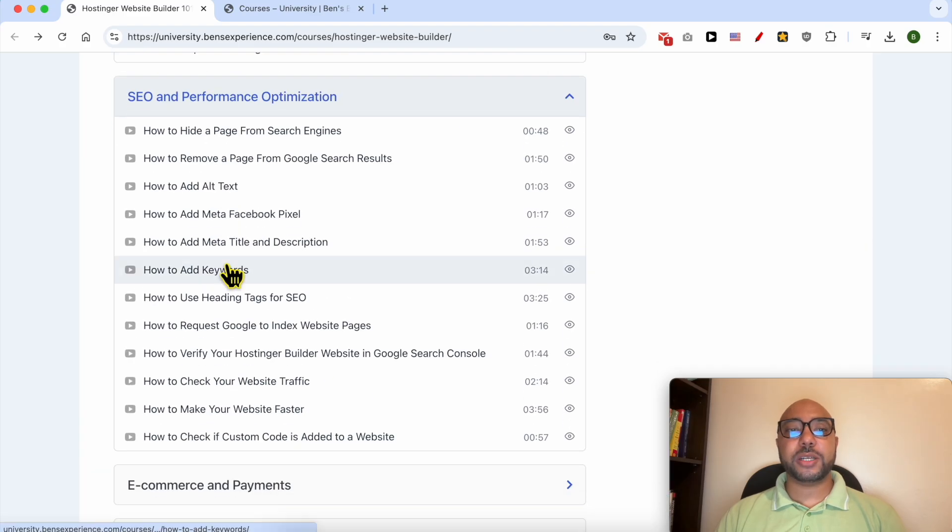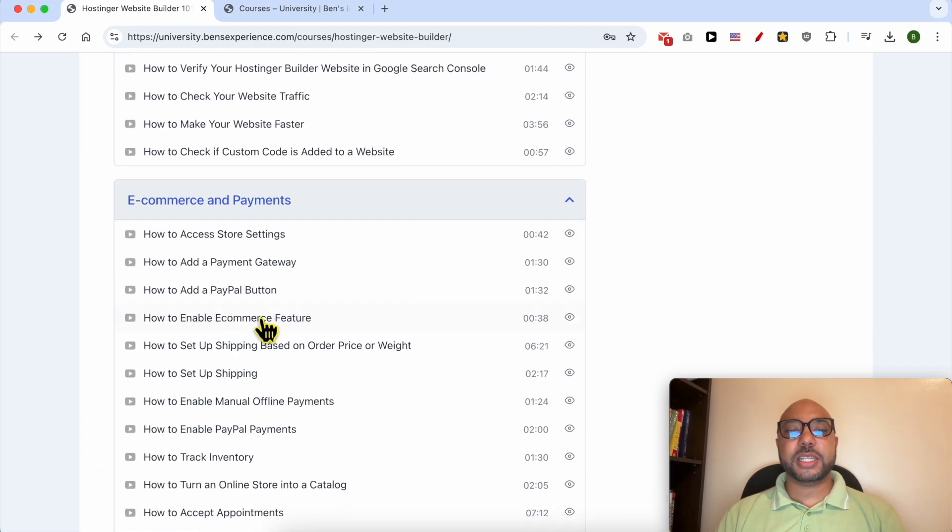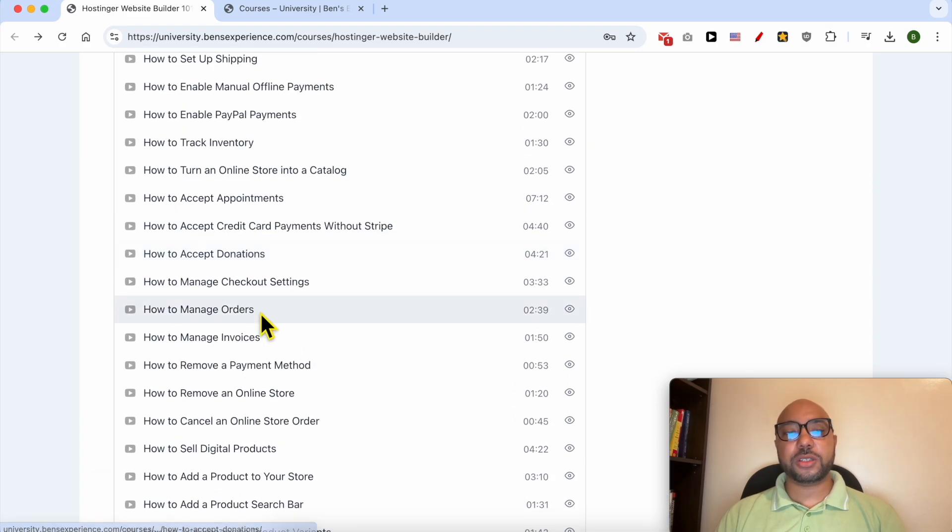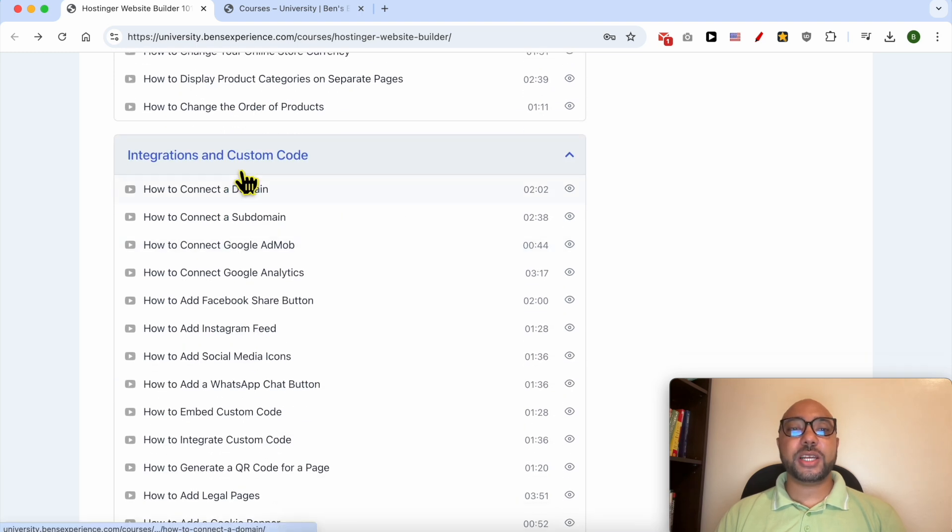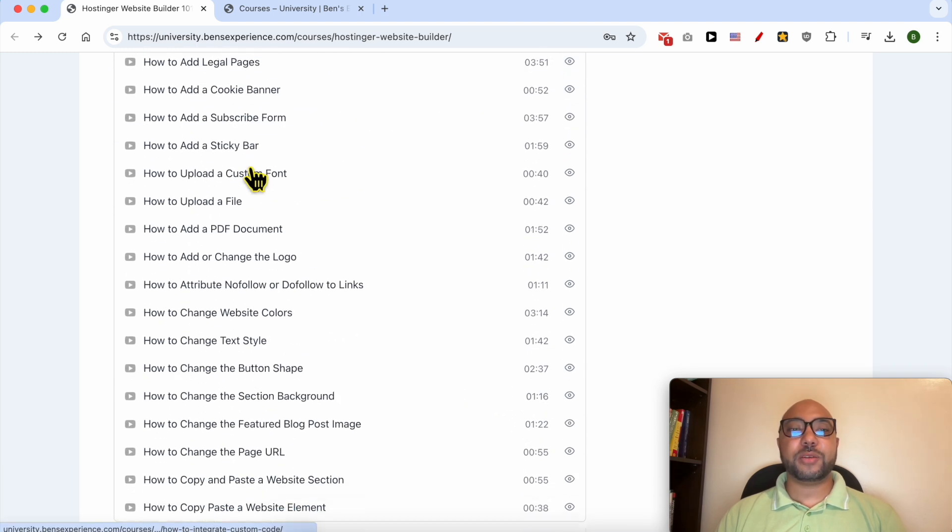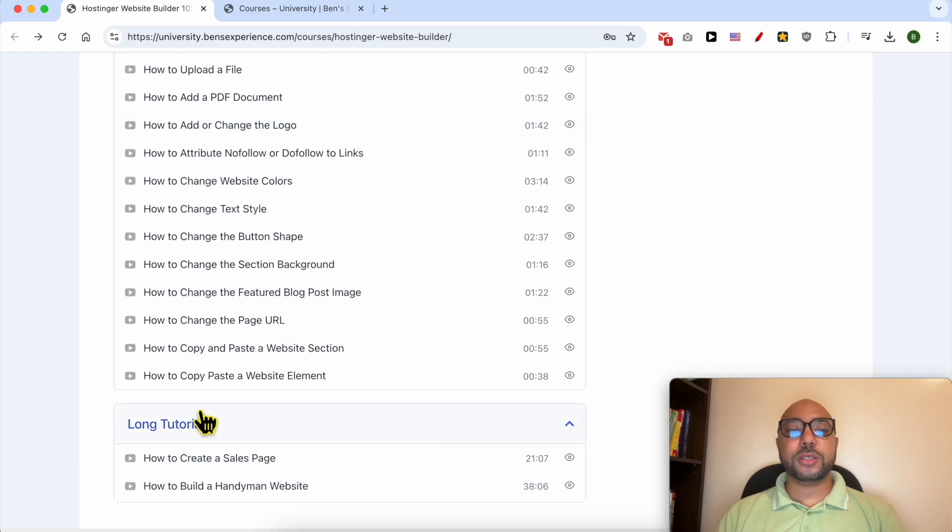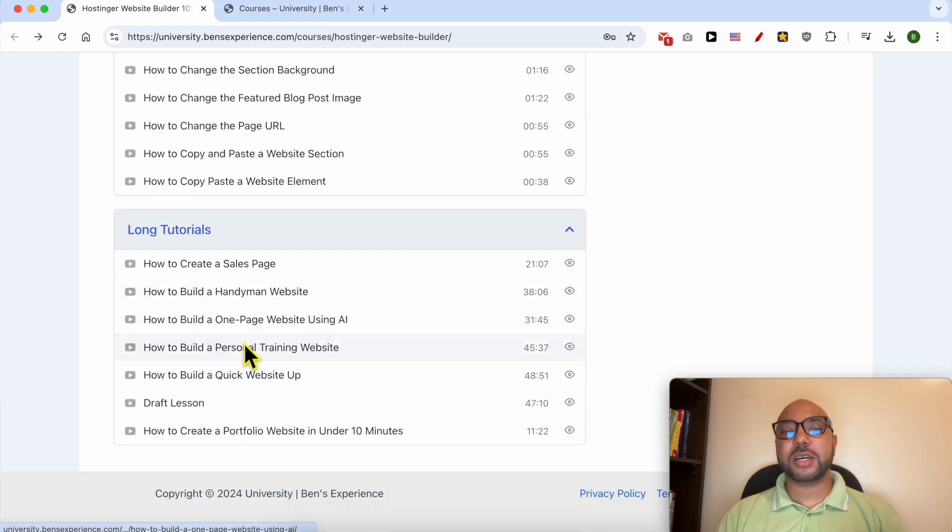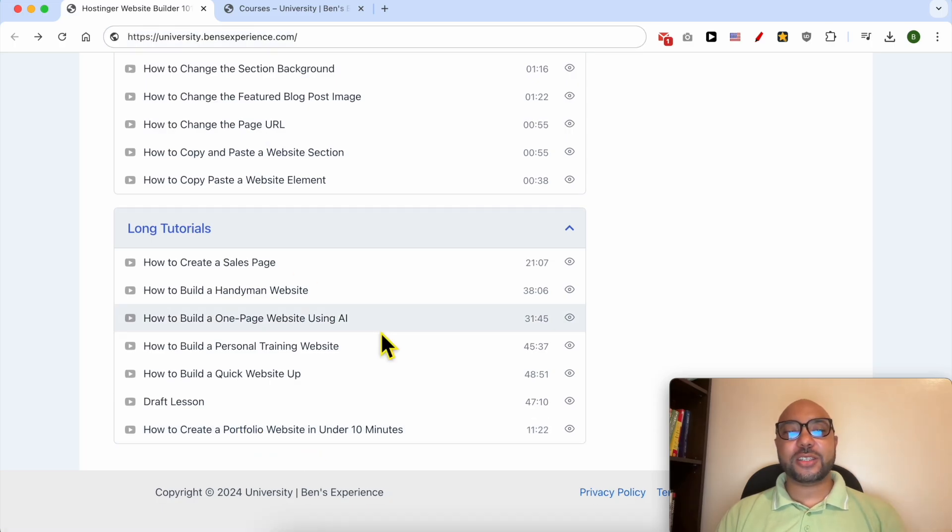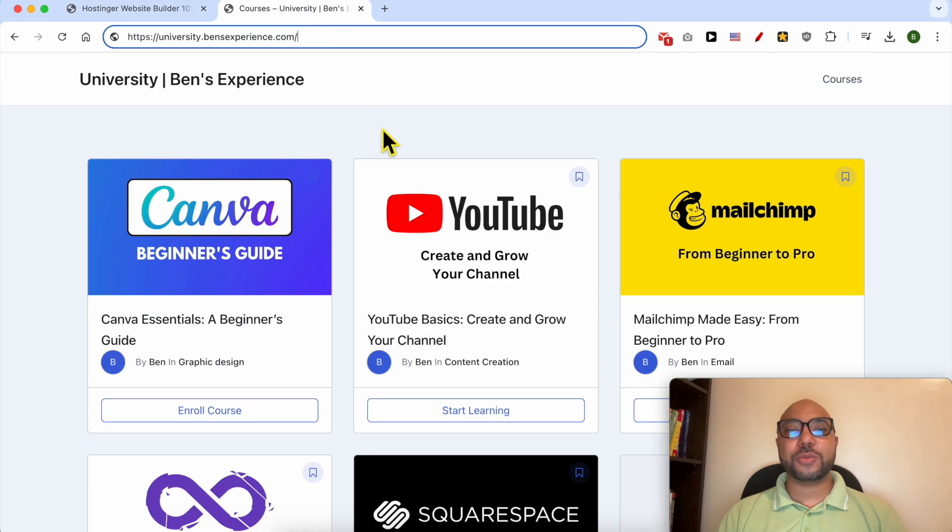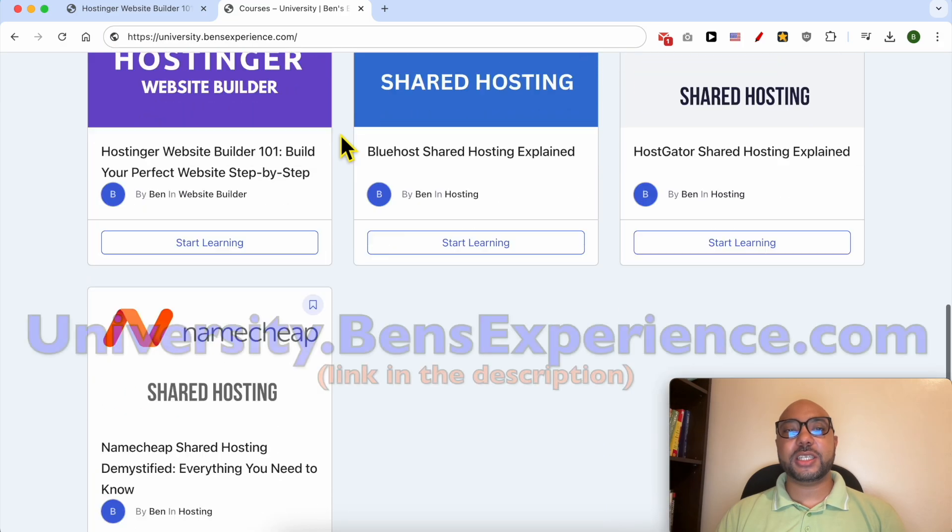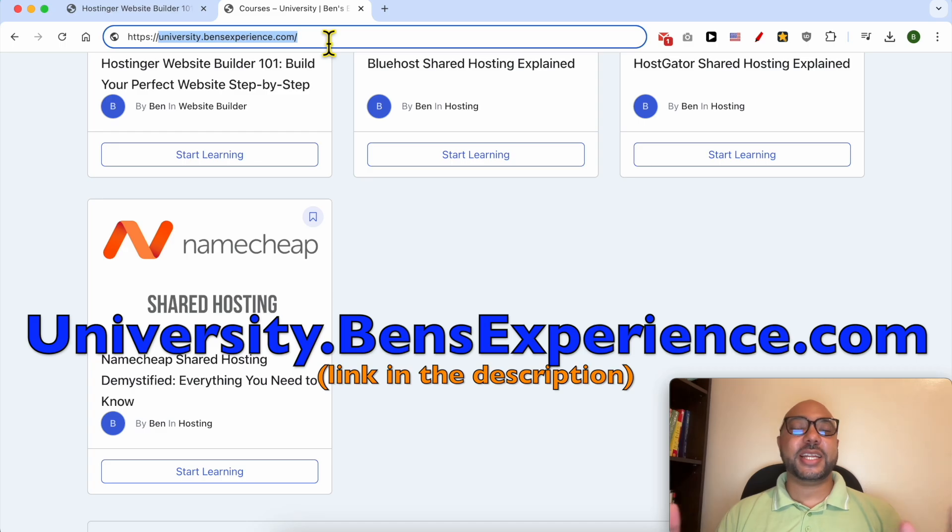How to optimize your SEO, ecommerce, and payment features or settings, and also how to integrate and use custom codes inside Hostinger Website Builder. Also long tutorials like how to build a handyman website, a personal training website, or just a portfolio website. If you want to get access to all of these courses today for free and also my other free online courses inside my university, just go to university.bensexperience.com. Link in the description.